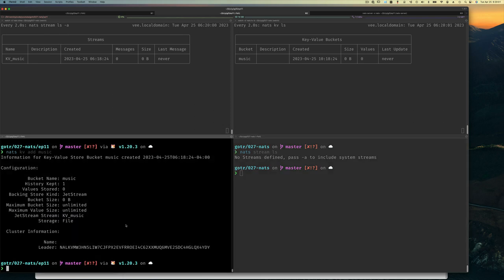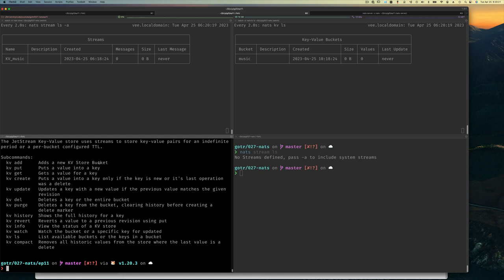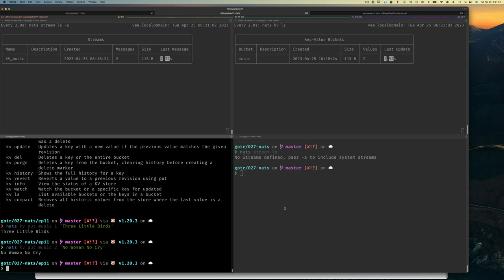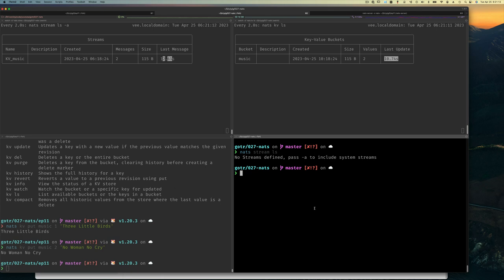Now that we have the bucket, let's put values into it. We can add a bucket, put values, get values, and create values if they don't exist. So: 'nats kv put music 1 "Three Little Birds"' — notice it now has one value. Then 'nats kv put music 2 "No Woman No Cry"' — and now we have two values.